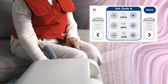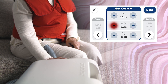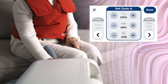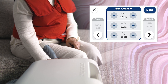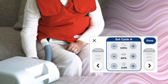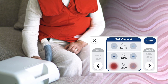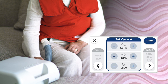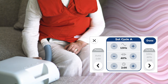To adjust pressure for cycle A, tap the plus and minus buttons. Pressure can be adjusted in increments of 5% from 10 to 100%. To adjust therapy time for cycle A, tap the plus and minus buttons. Time can be adjusted in increments of 30 seconds, from 1 minute to 60 minutes.